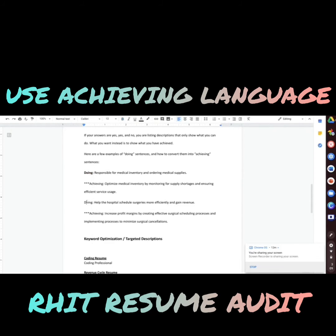Here's another example. Doing: 'Help the hospital schedule surgeries more efficiently and gain revenue.' Achieving: 'Increased profit margins by creating effective surgical scheduling processes and implementing processes to minimize surgical cancellations.'